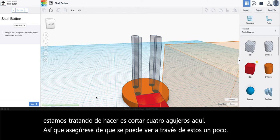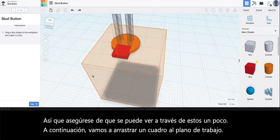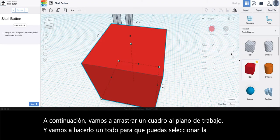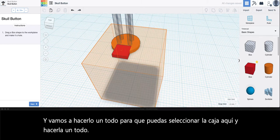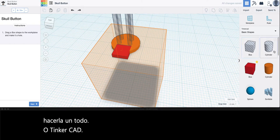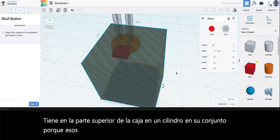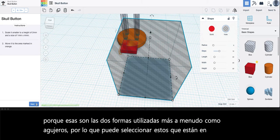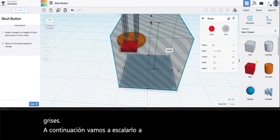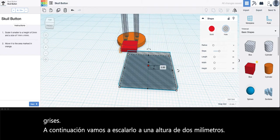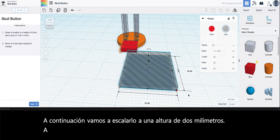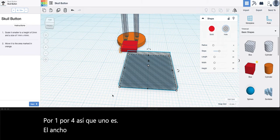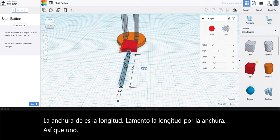Next we're going to drag a box to the work plane and we're going to make it a hole. You can select the box here and make it a hole, or Tinkercad has at the very top a box and a cylinder as a hole because those are the two shapes used most often as holes. You can select these ones that are in the gray stripes. Next we're going to scale it to a height of 2 millimeters by one by four. So one is the width, four is the length.